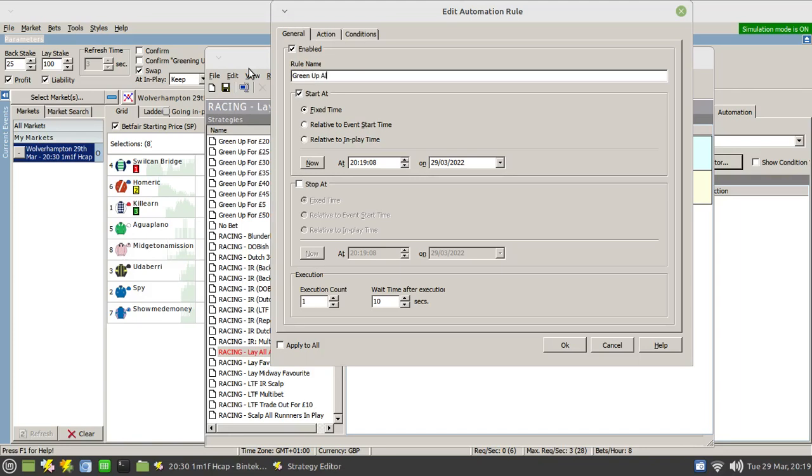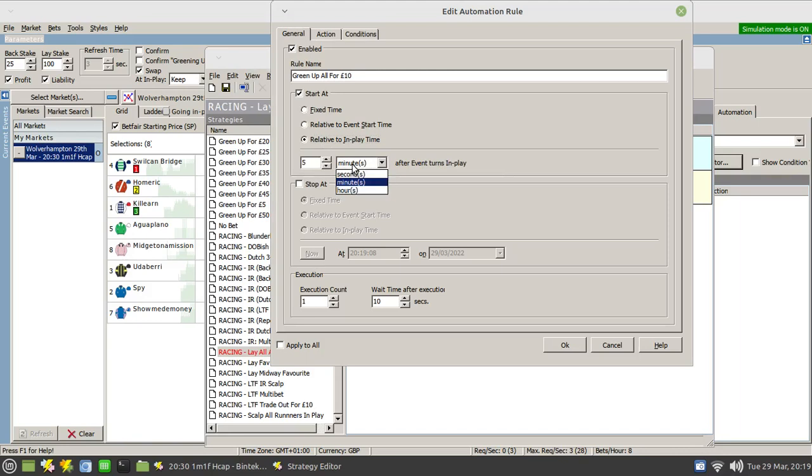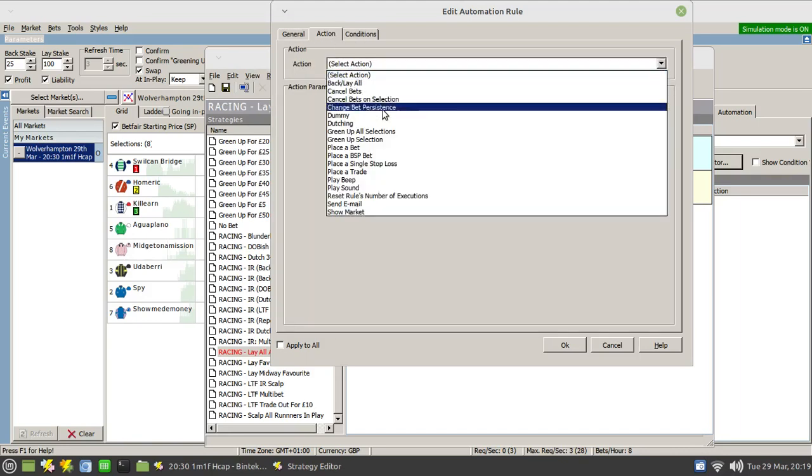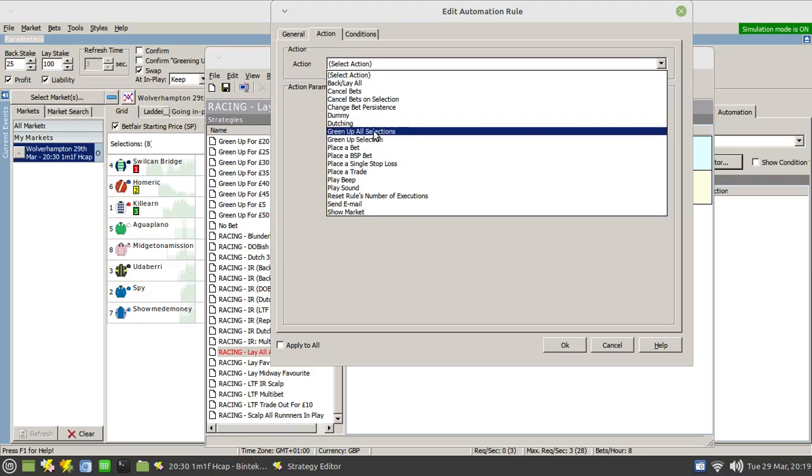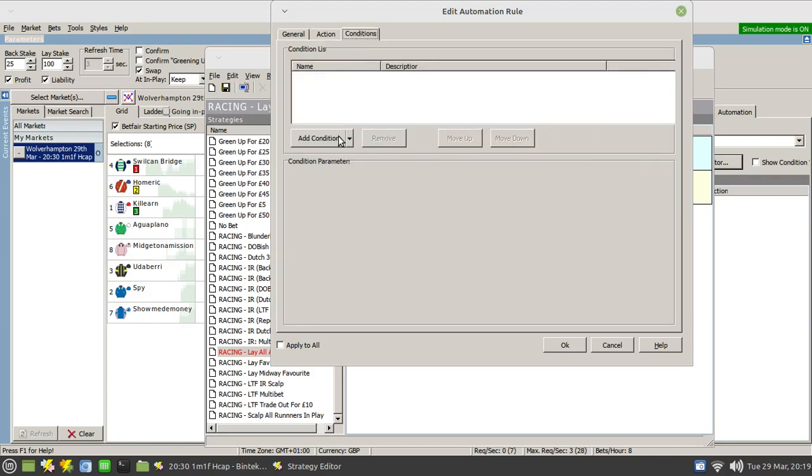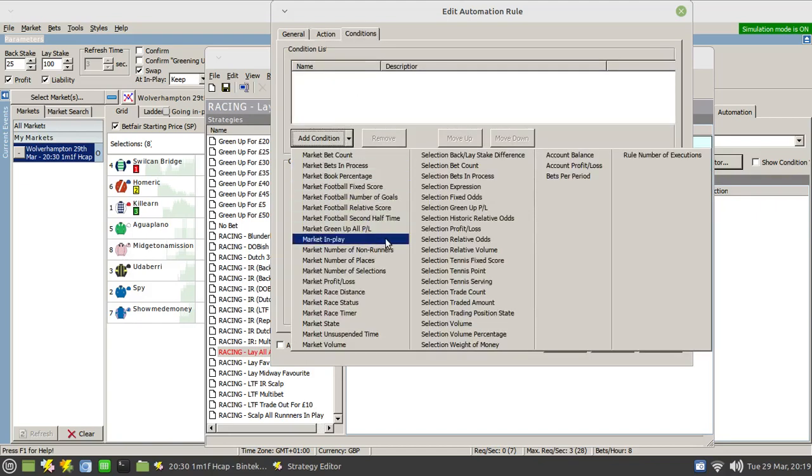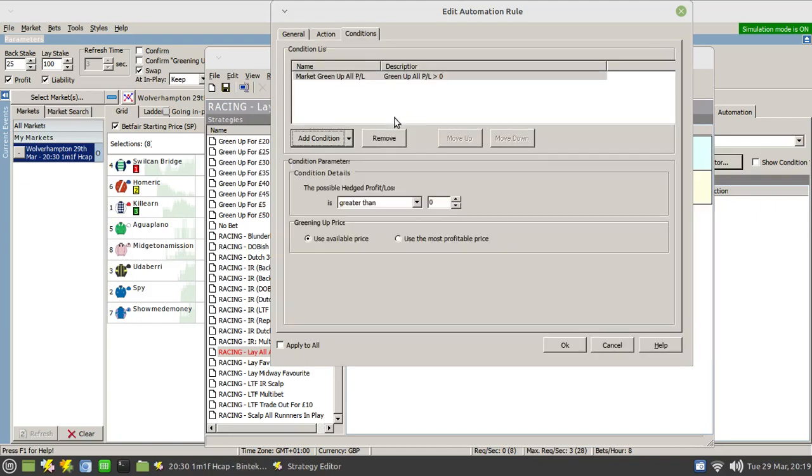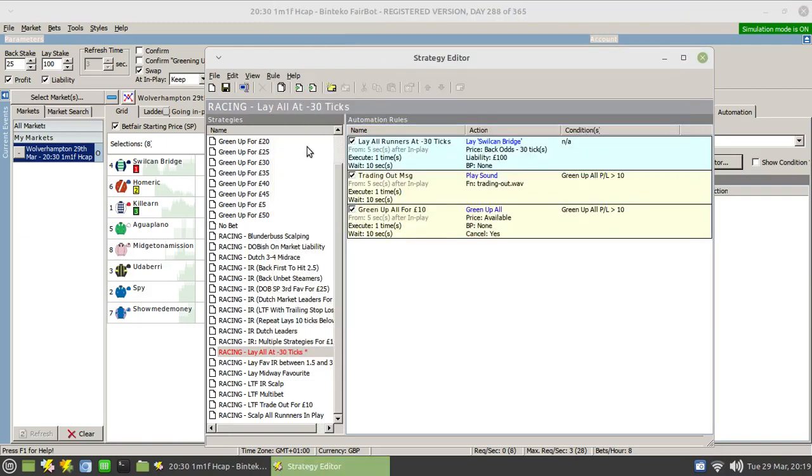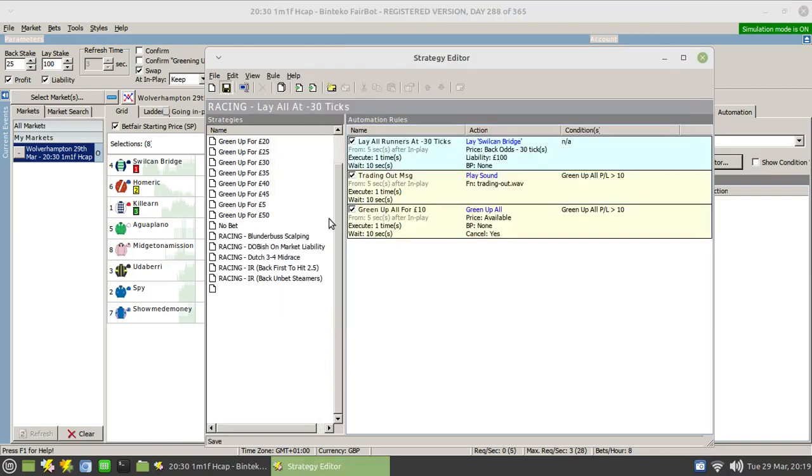Green up all for ten pounds. And again, we'll set this to five seconds after the off. The action is greening up all selections at the available price, cancel any unmatched bets. That's fine. We again need to apply the same condition as we had earlier, green up all for ten pounds. And we'll click on OK for that. Save that.